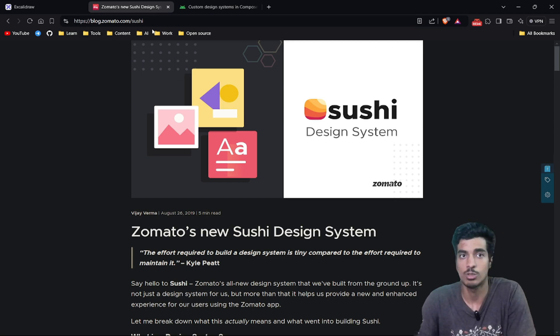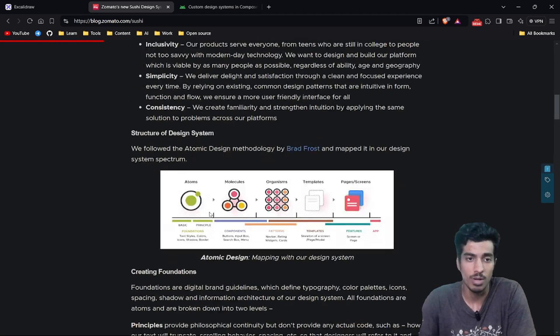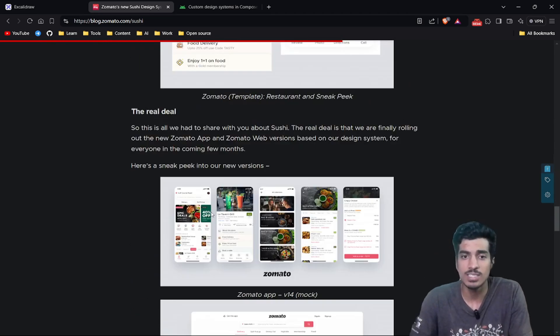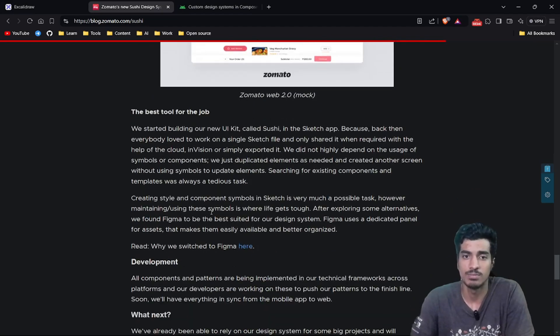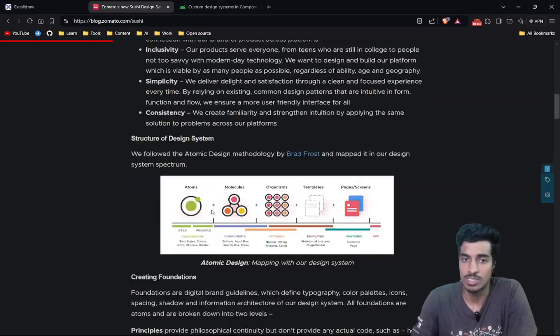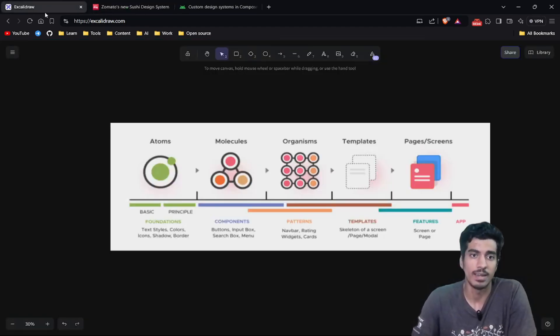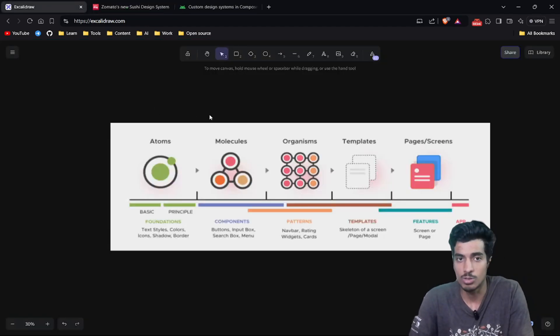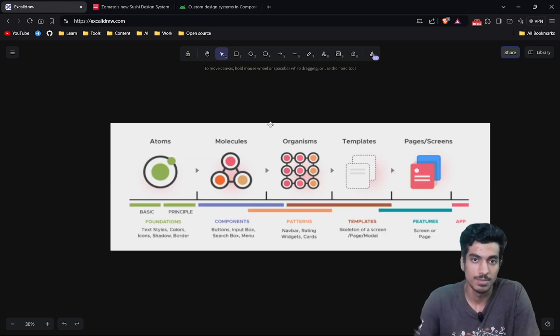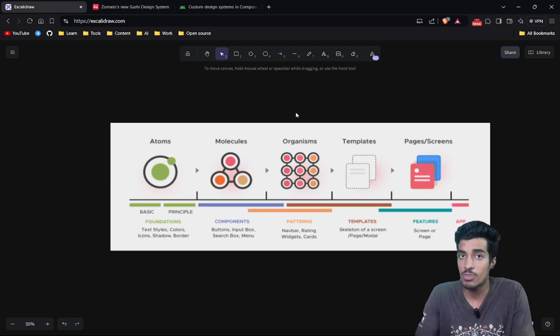Before starting, if you also want to learn how Zomato created their Sushi design system, you can check out their blog — it is pretty easy to understand and it's a good resource for creating your own design system. This video is also a good resource.